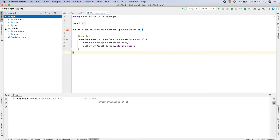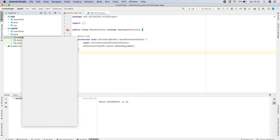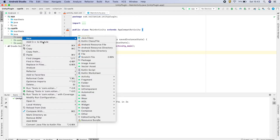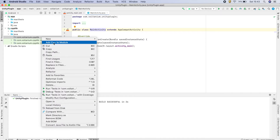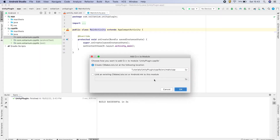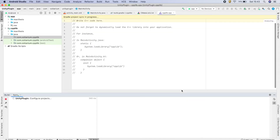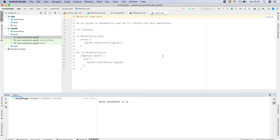Now go to the newly created library, Java, and click on Add C++ to Module. Select the CMakeList option. Here you will see the path where all C++ source files along with CMakeList.txt will be located. Click on OK — this will create a C++ file, CMakeList.txt, and update the build.gradle.